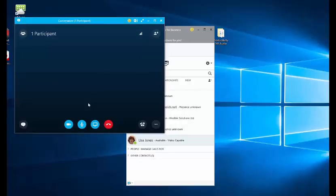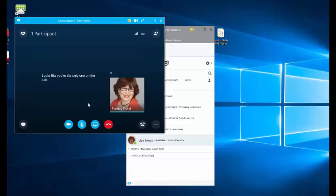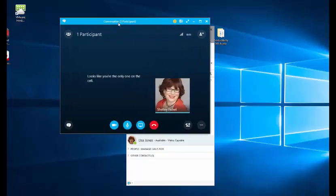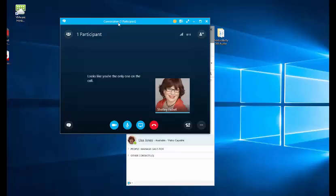Now the meeting will start and as you can see it shows me that I'm the only one on the meeting. Now as this is an instant meeting, I am going to make my presentation ready in the screen before I invite the people to join me.